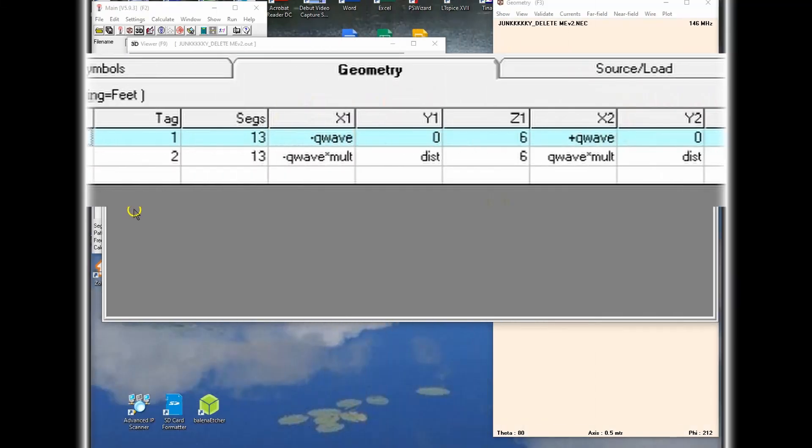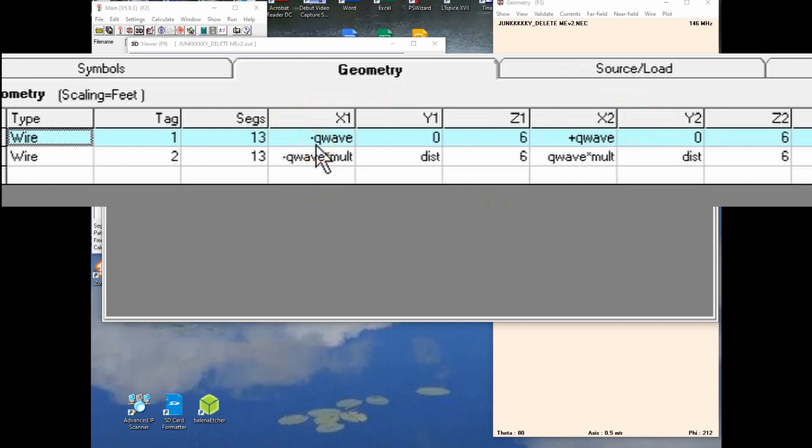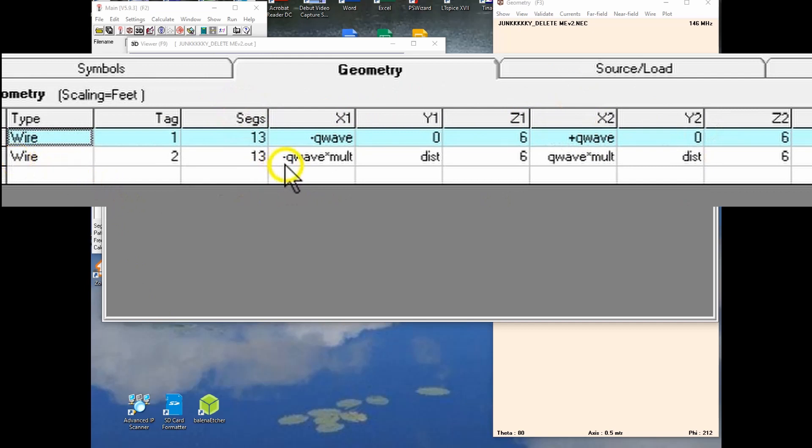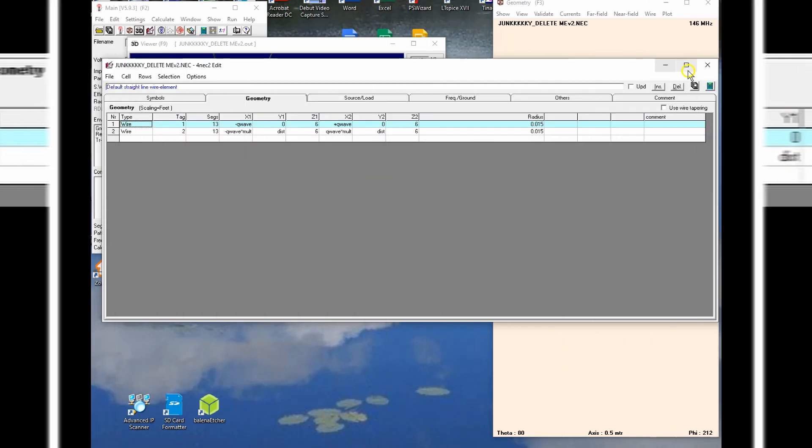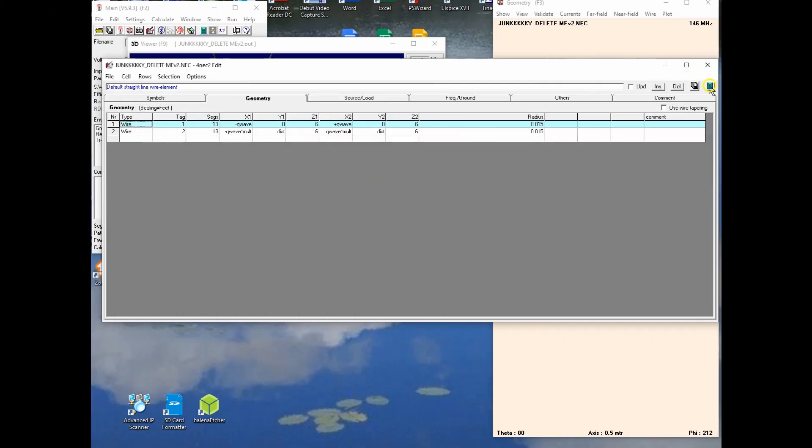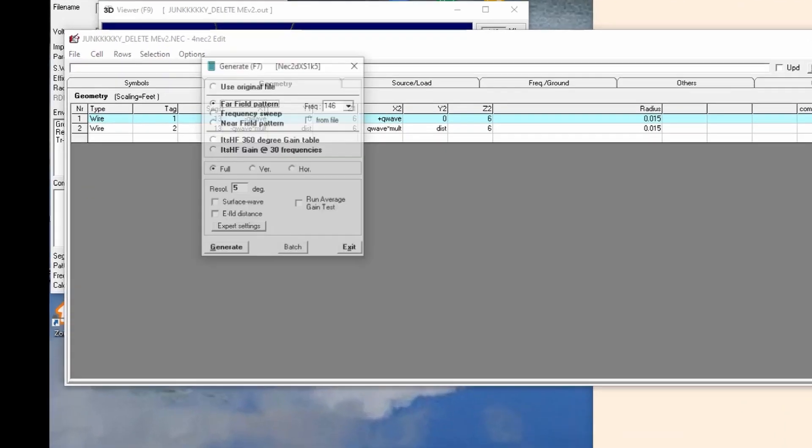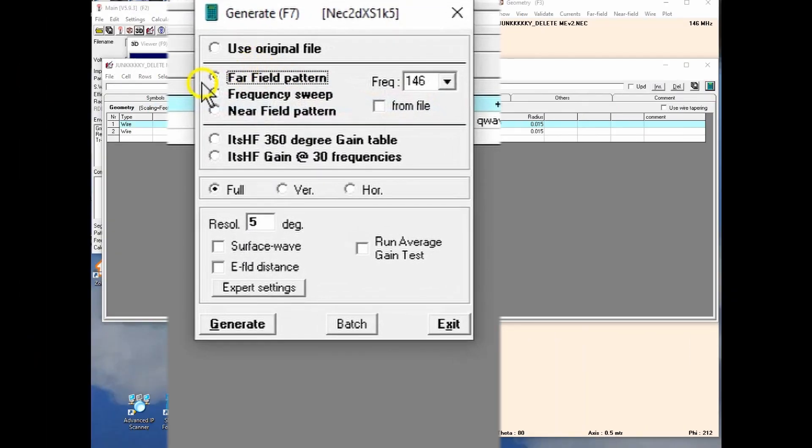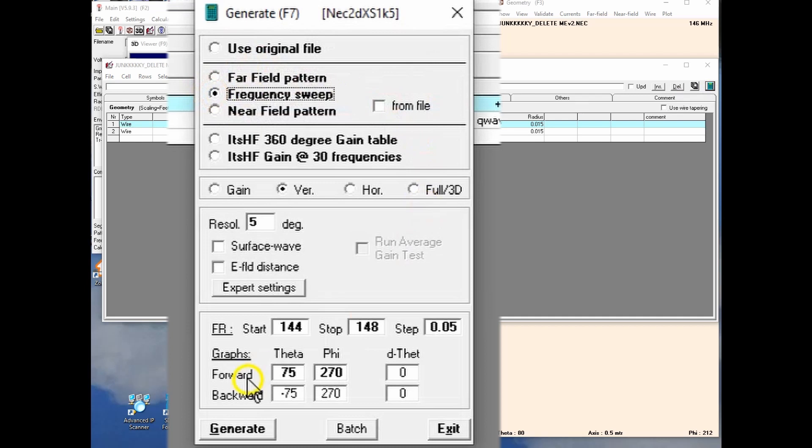Now let's look at the definitions here. Notice I go from minus Q wave to plus Q wave times our multiplier. And so now let's see what this looks like when we run the calculator here. We do the frequency sweep from 144 to 148.